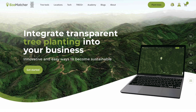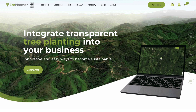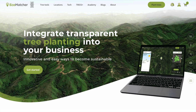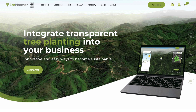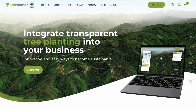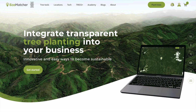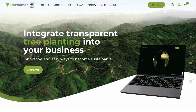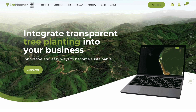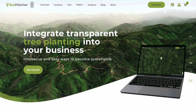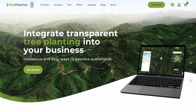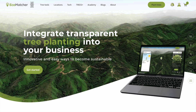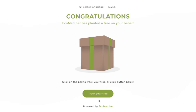Welcome to the Ecomatcher Academy. In this tutorial, we'll show you how you can register trees. Once you register a tree, you can name your tree, easily visit your tree next time on both Ecomatcher's website and Ecomatcher's apps, and see all trees together in one account. Let's get started.